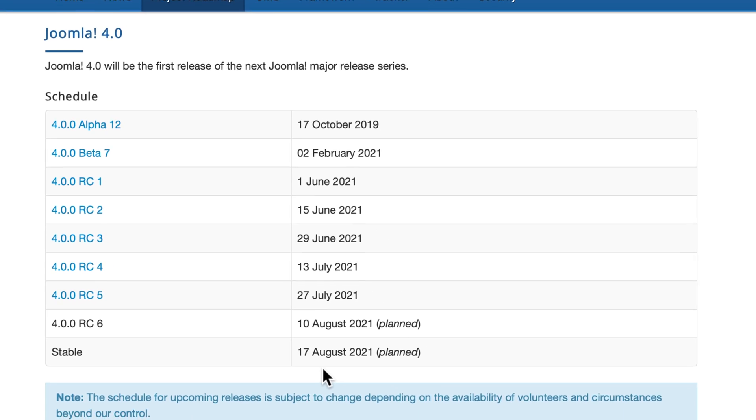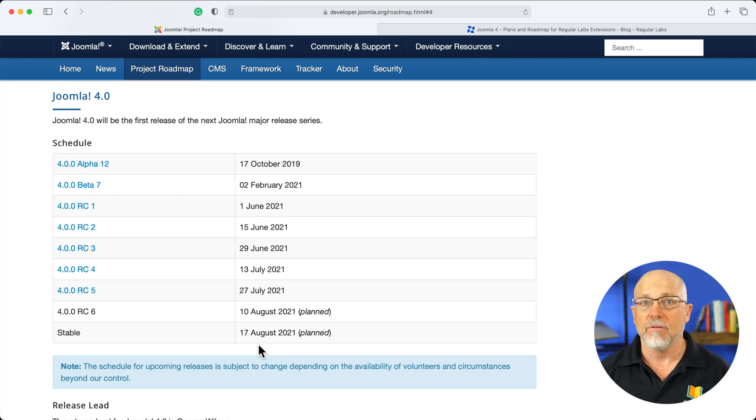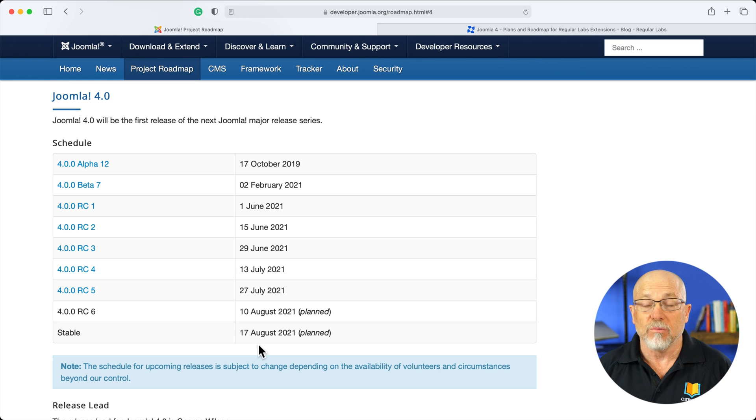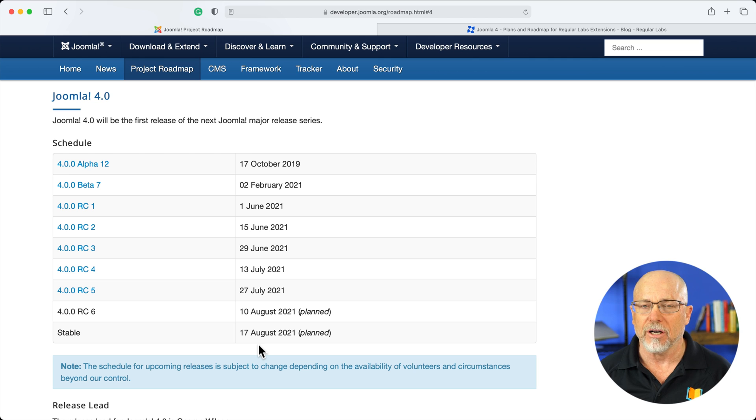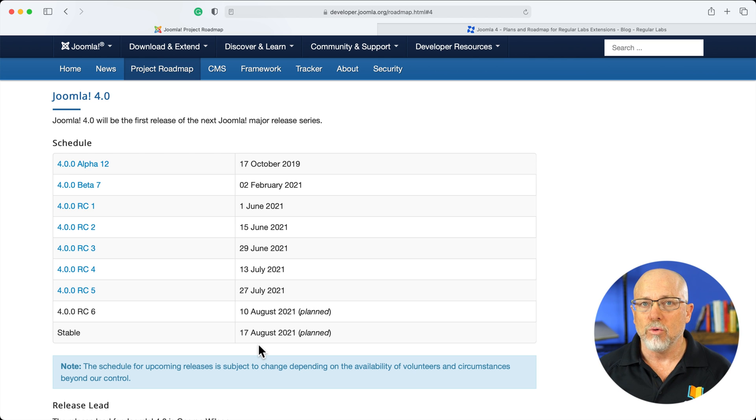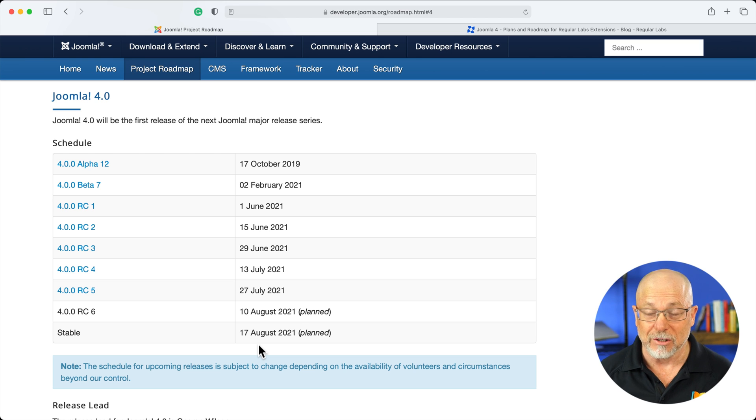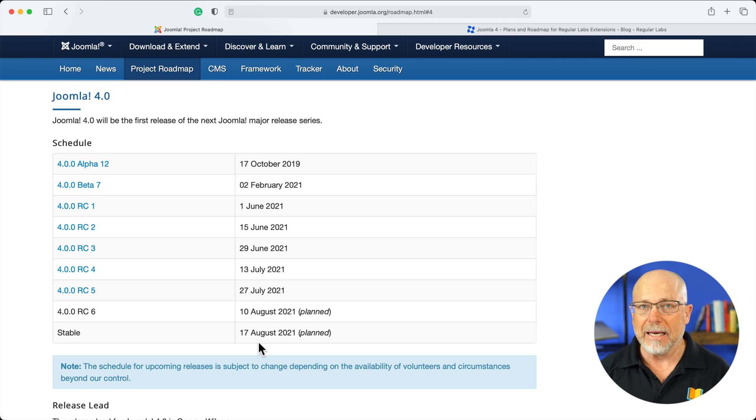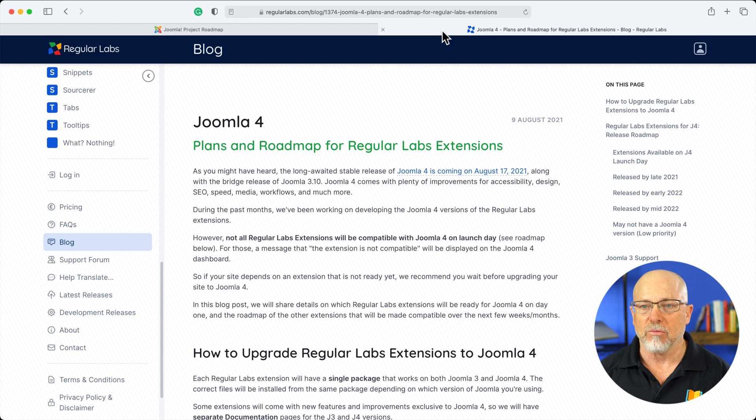So how does it stack up with all of the other developers? If you're running a Joomla site with nothing on it, well then you'll be good to go. But if you're like me, you use a plethora of extensions on your Joomla site. And again, not everybody's going to be ready.